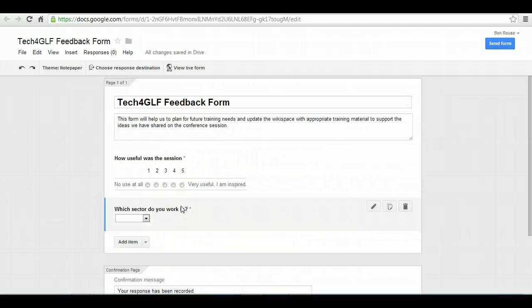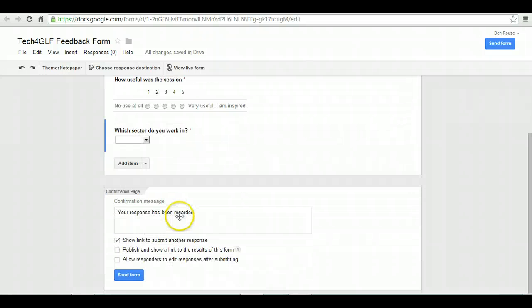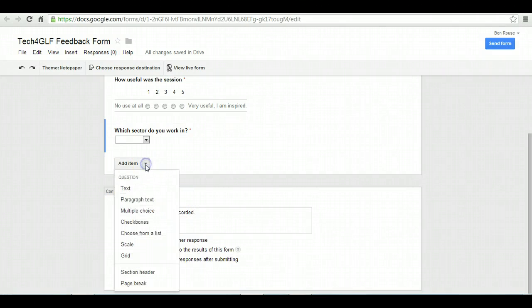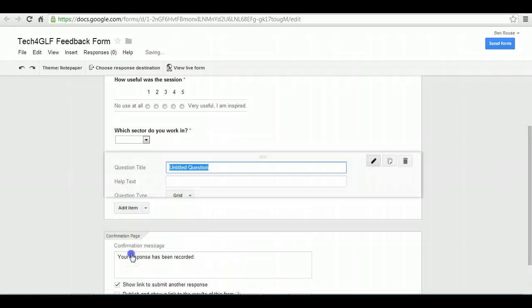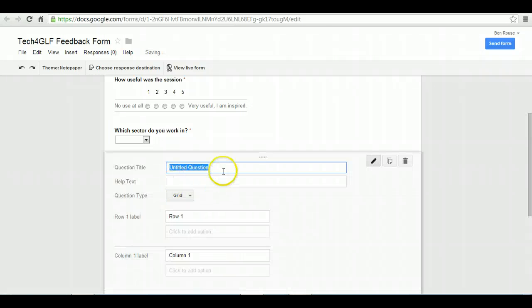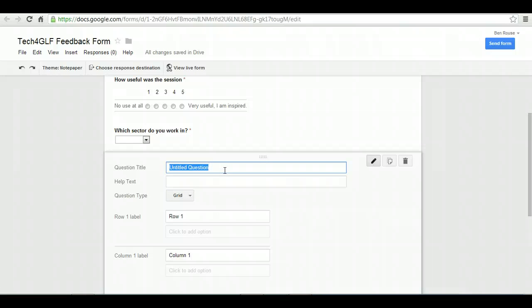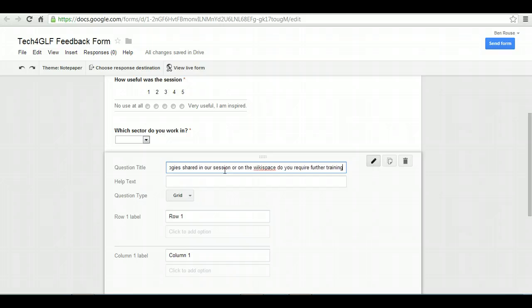So far, I've just found out whether you found it useful and where you came from. For the next question, I'm going to use a grid. The reason I'm going to use a grid is this can hopefully get a fair bit of feedback from this particular one.